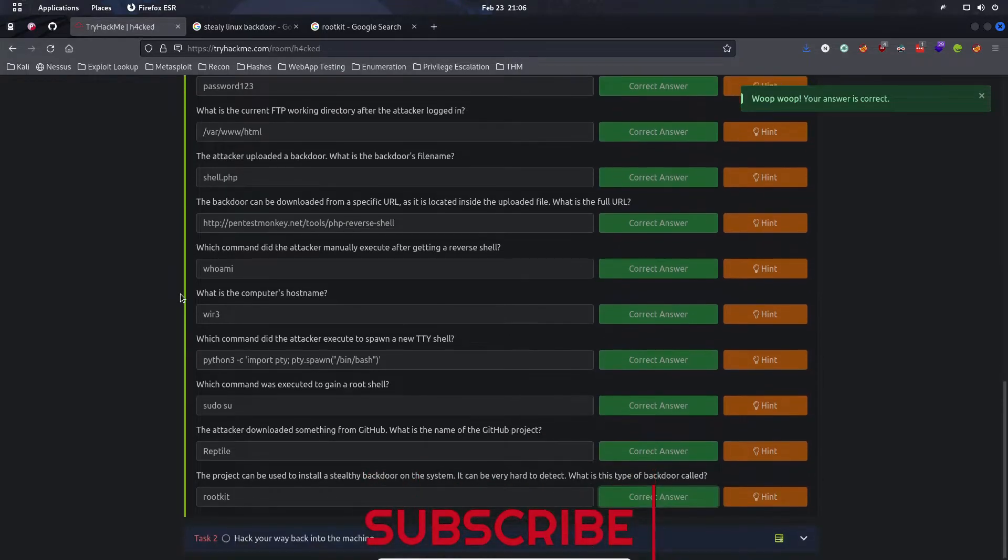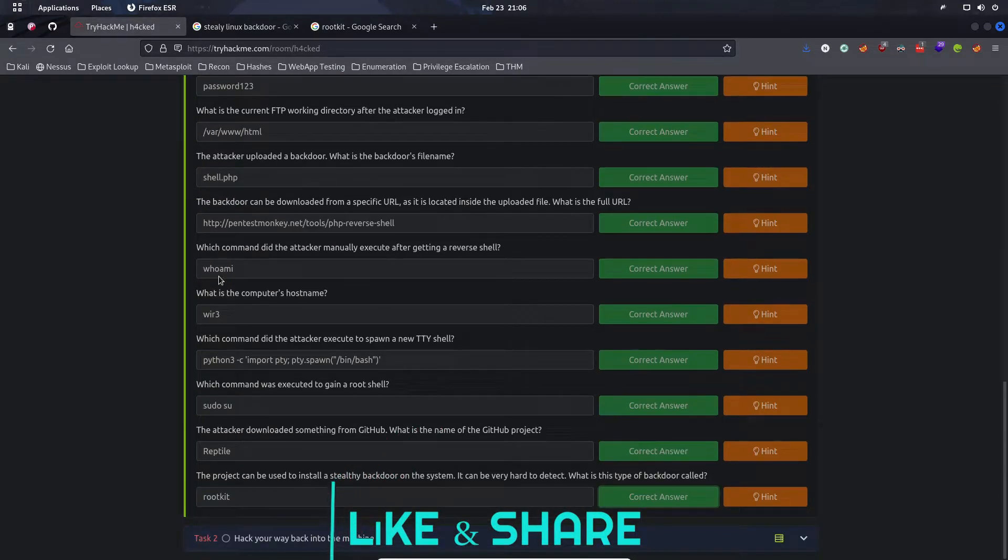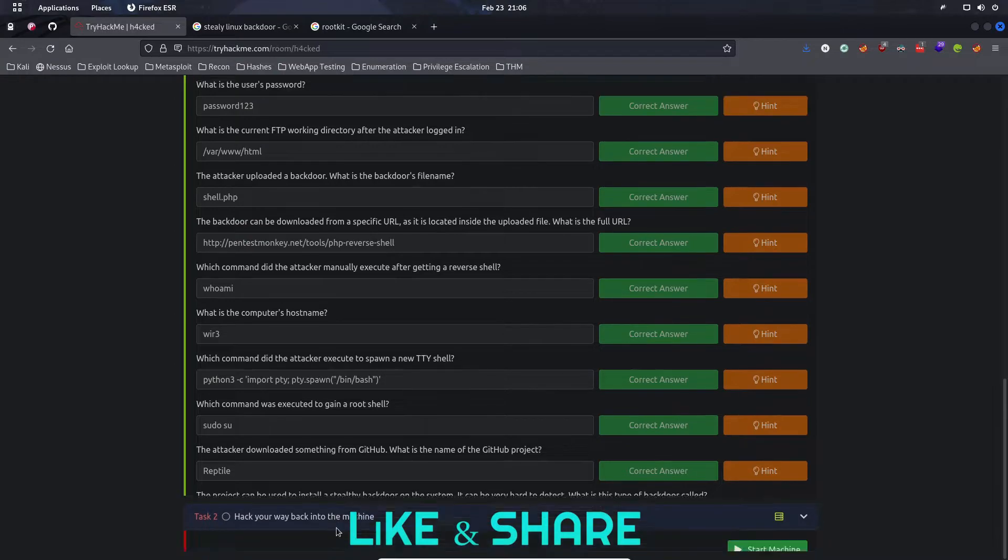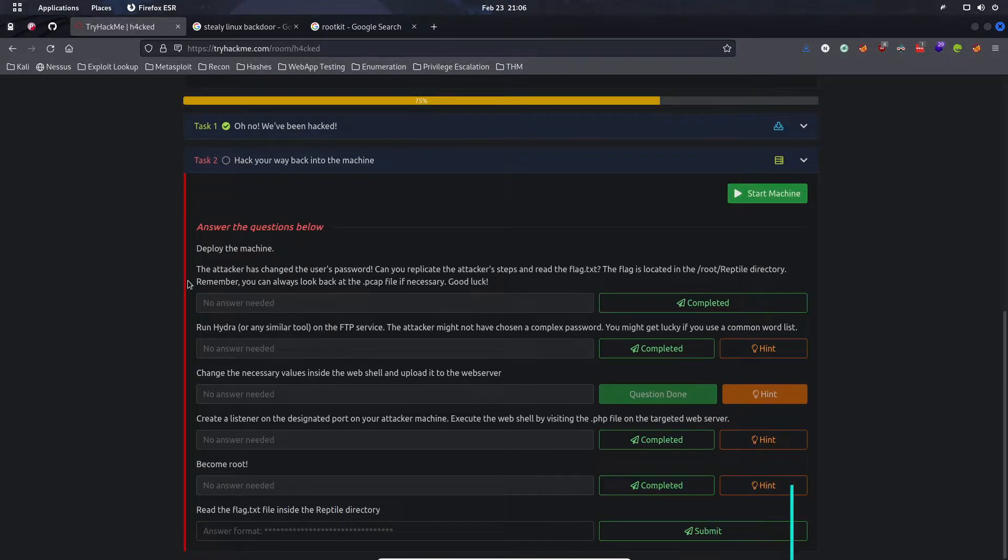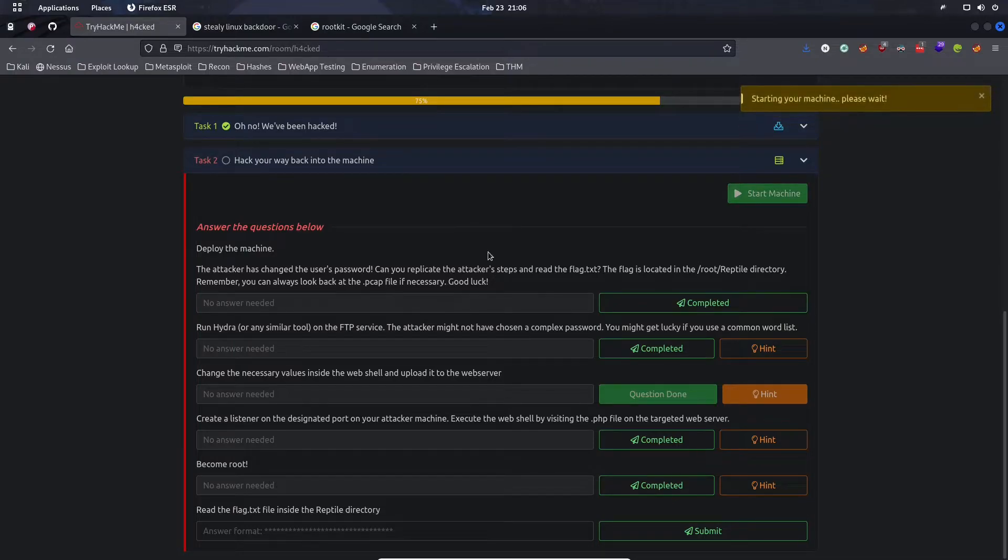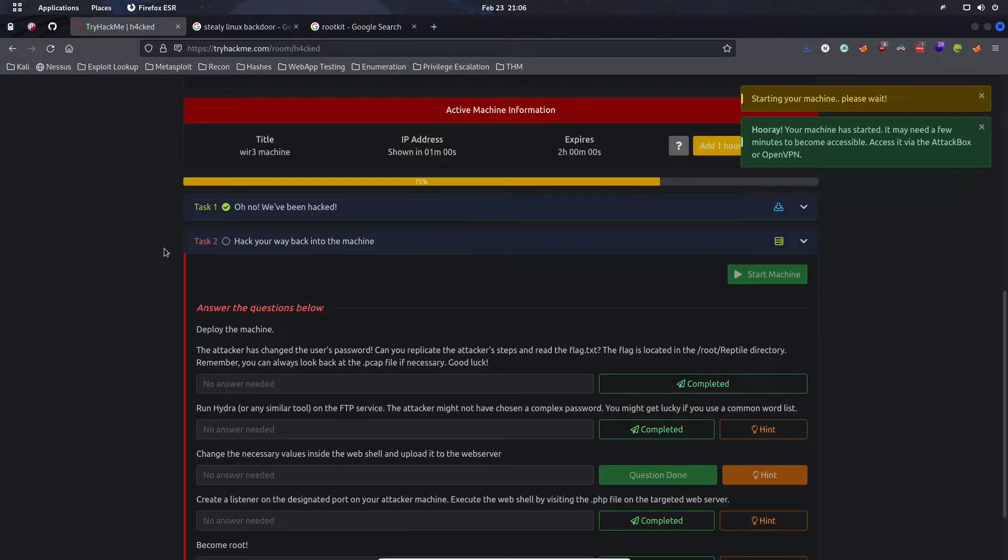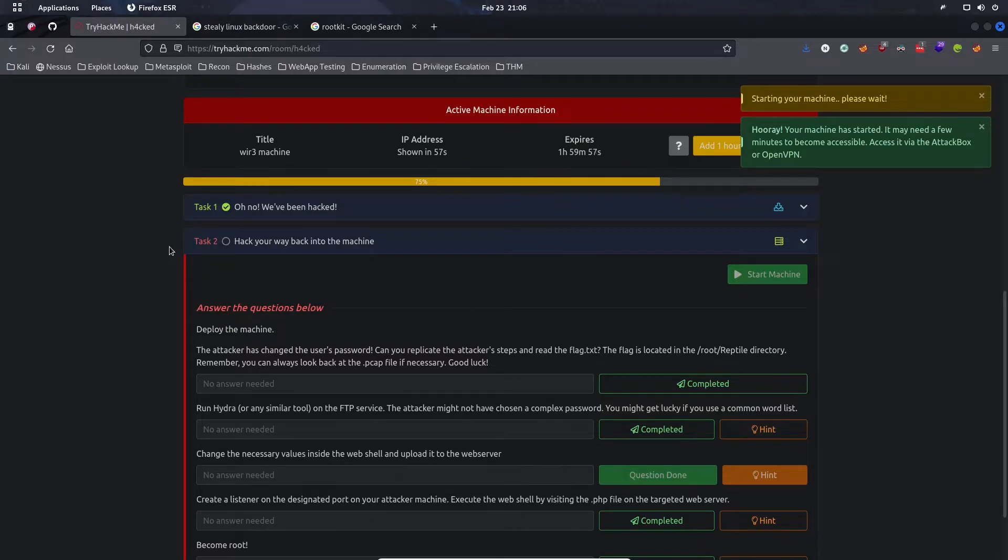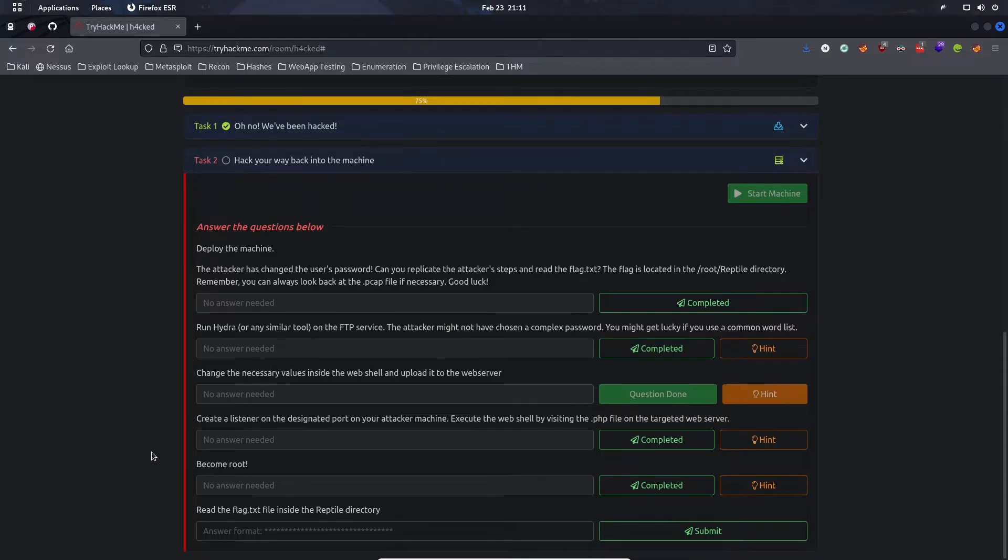Let's deploy the machine and then I'll come back once this machine has started up. Now my machine is up and running. Let's open a new terminal window.